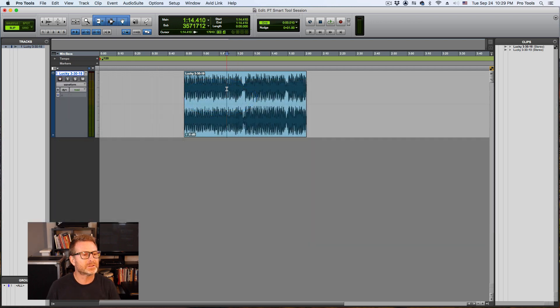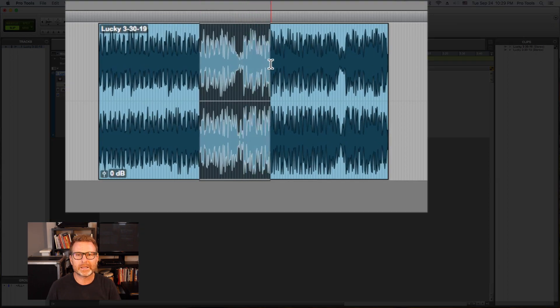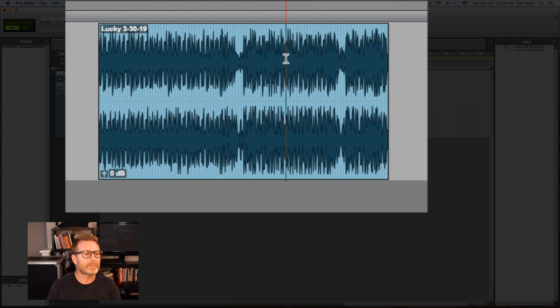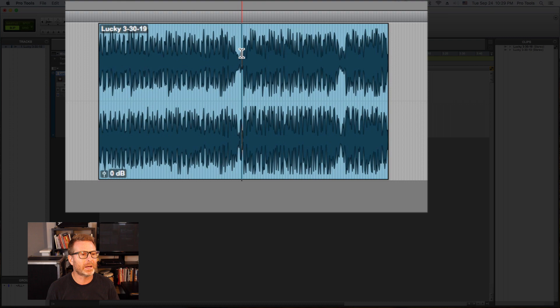The upper half is the selector tool. I can click and drag and make a selection or drop my cursor at any particular location which will allow me to start playback from that spot.